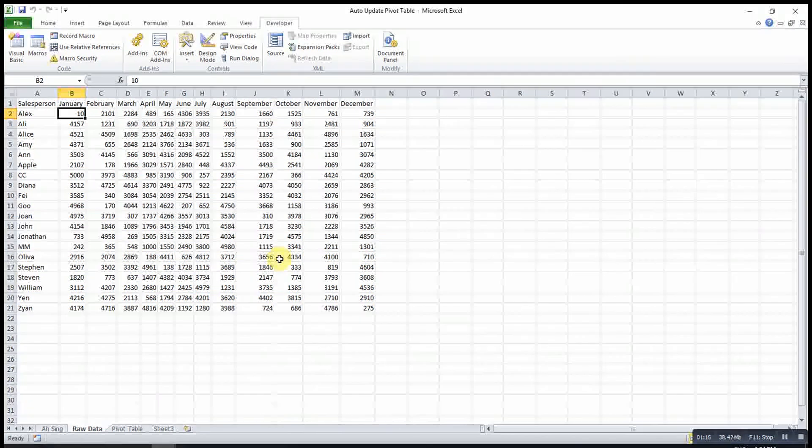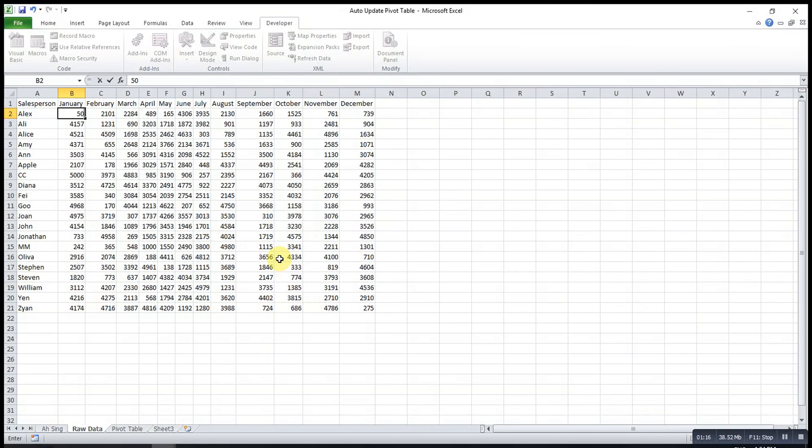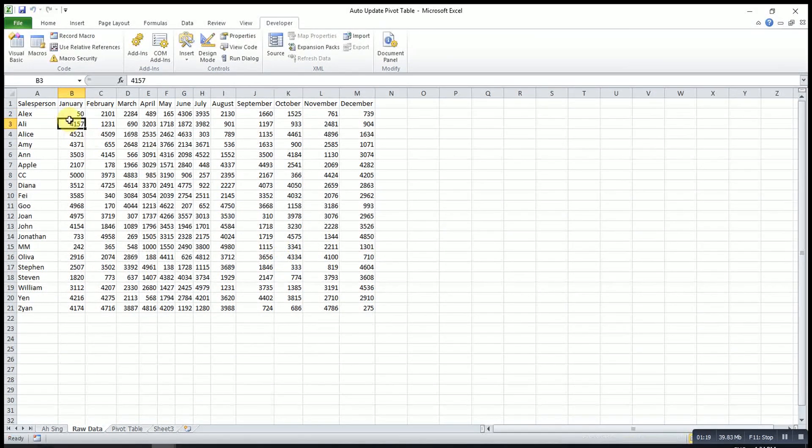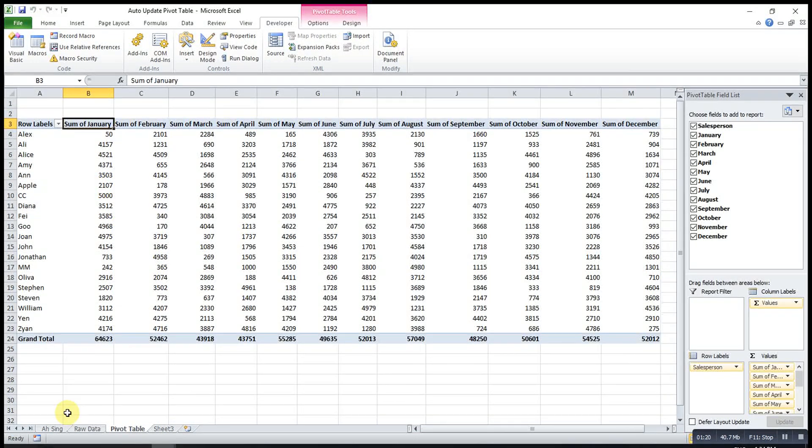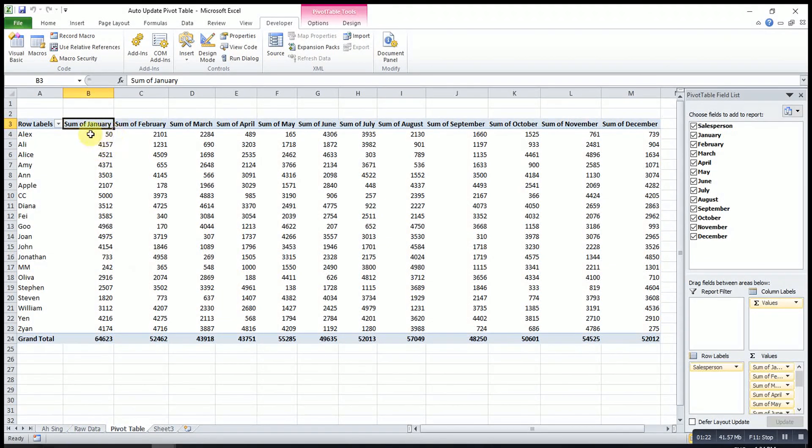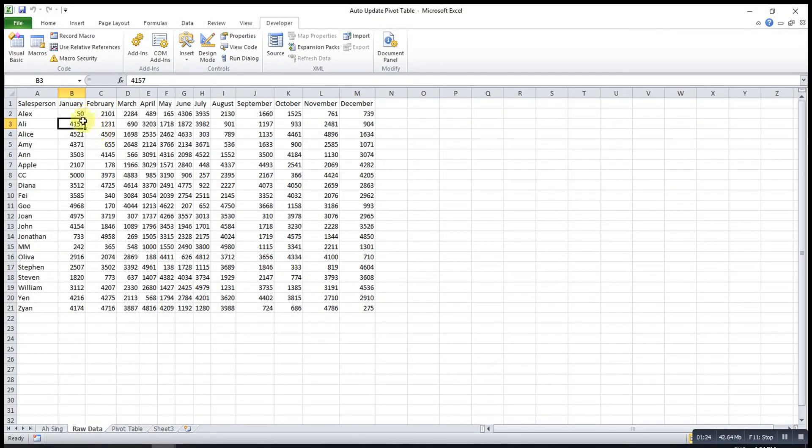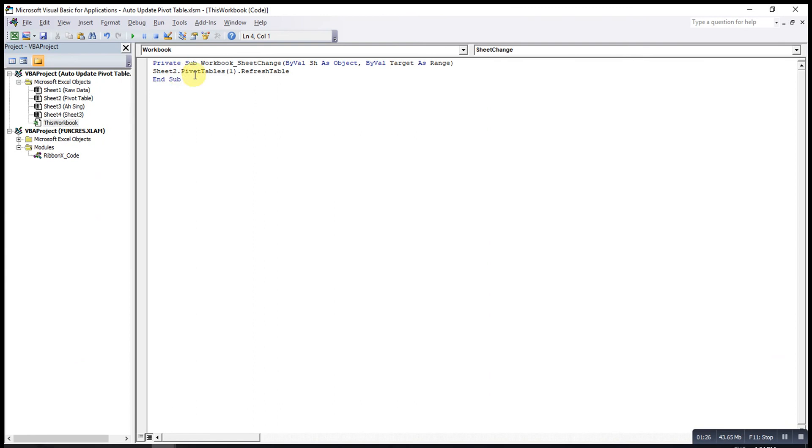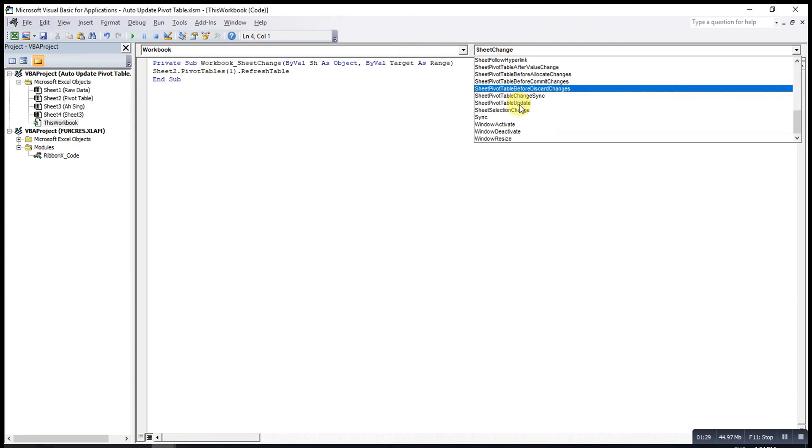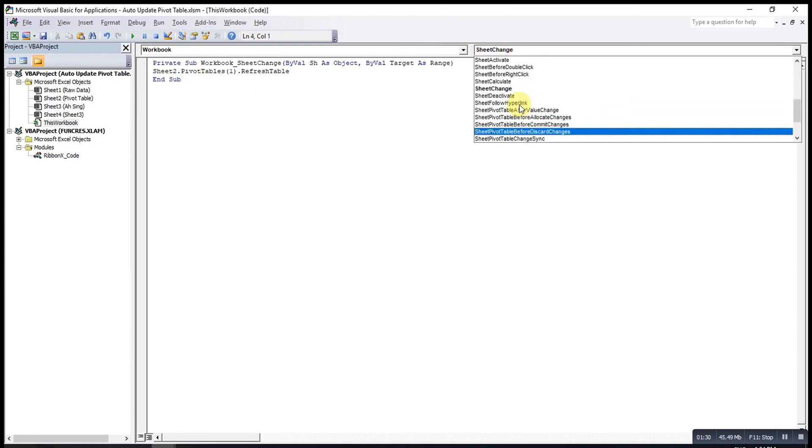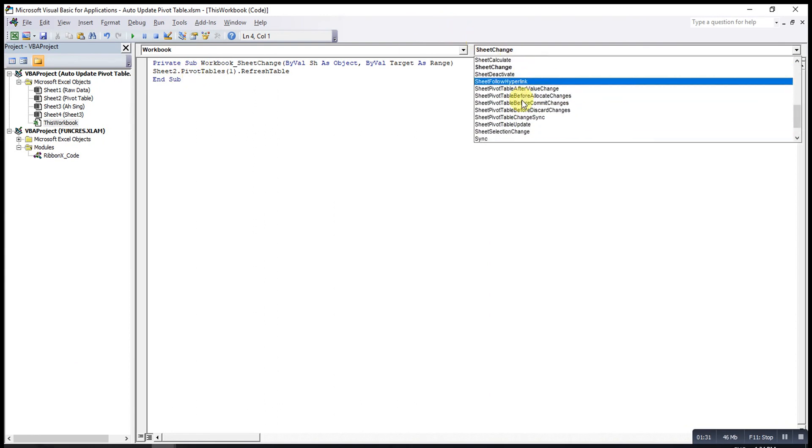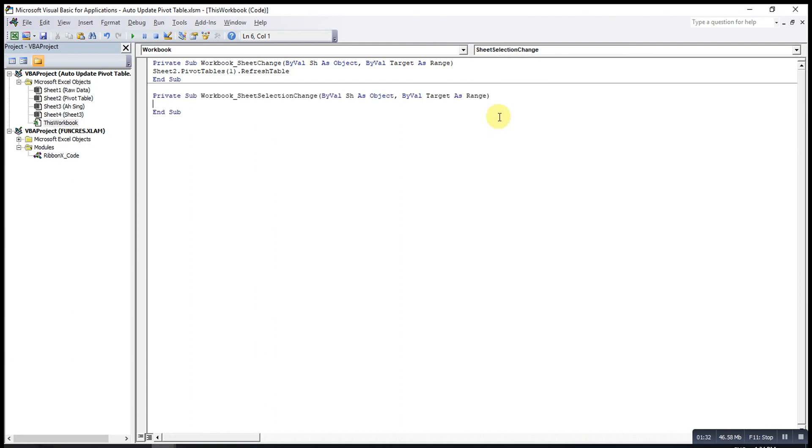However, if let's say I change something here, we have to wait for a while before the changes are done. So what we have to do is maybe we change to selection change, sheet selection change.